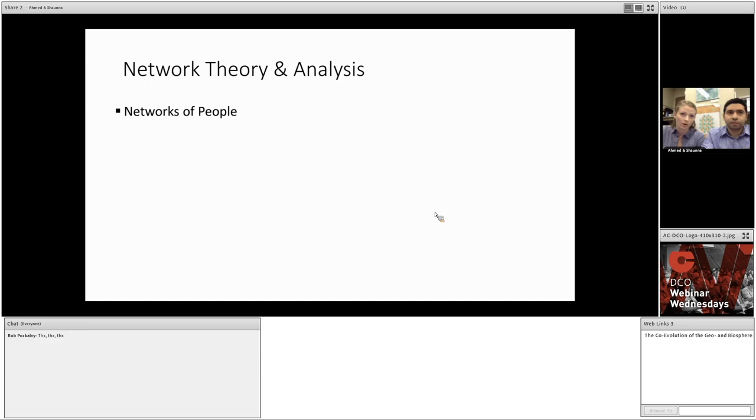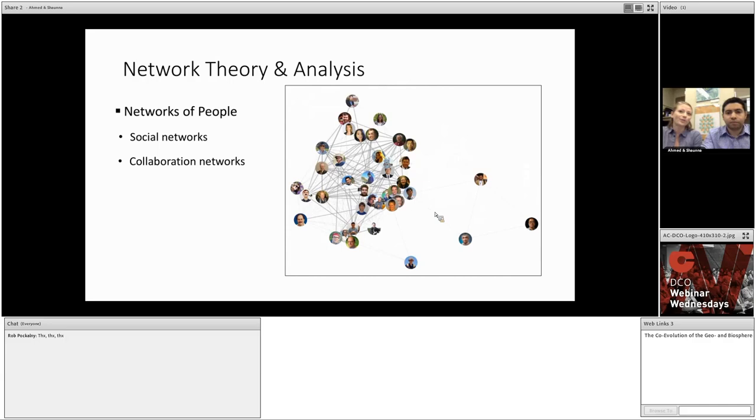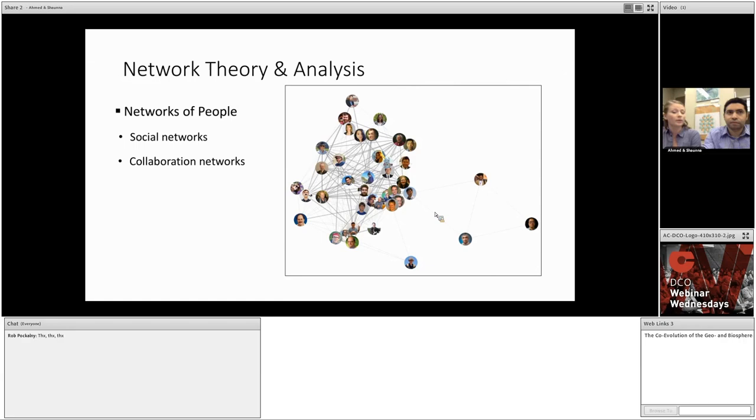Now let us look at some real-world examples of networks. One of the most familiar applications is studying social interactions, or the relationships between people, such as social media, like the network of Twitter users you see here, each of whom tweeted a certain keyword, like DCO webinars. It could also be a collaboration network, like that of the Keck Foundation Deep Time Data Infrastructure Initiative. I'd like to note that all the mineral networks we're going to show you later on came from this initiative.